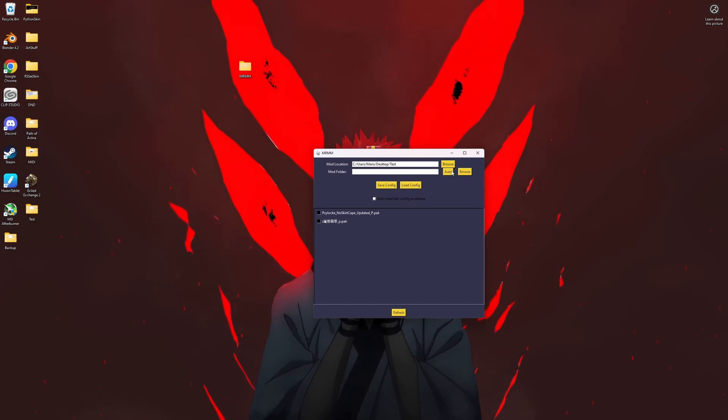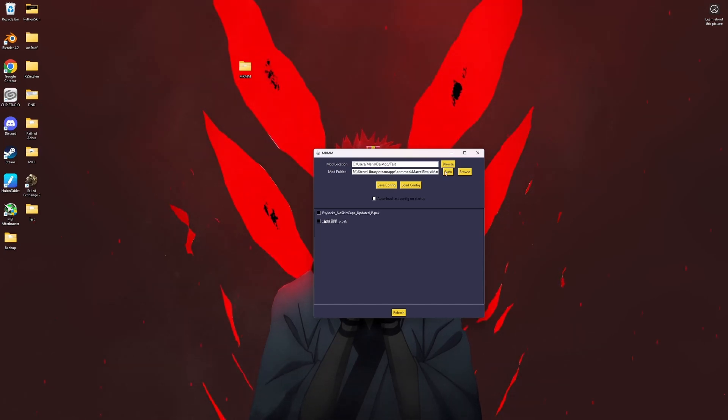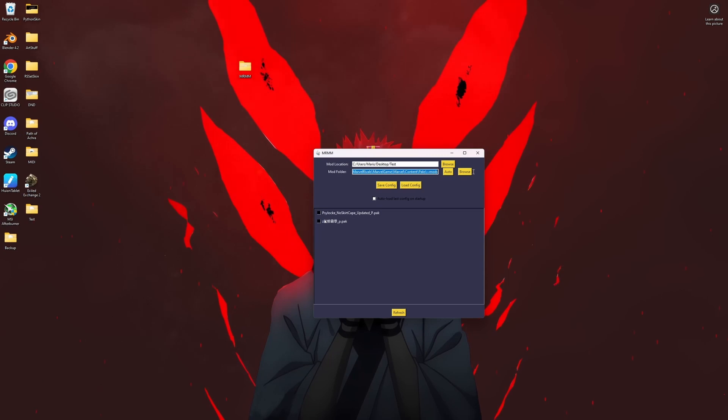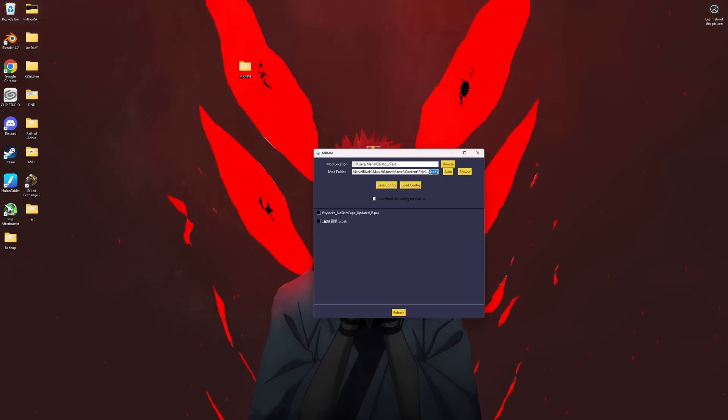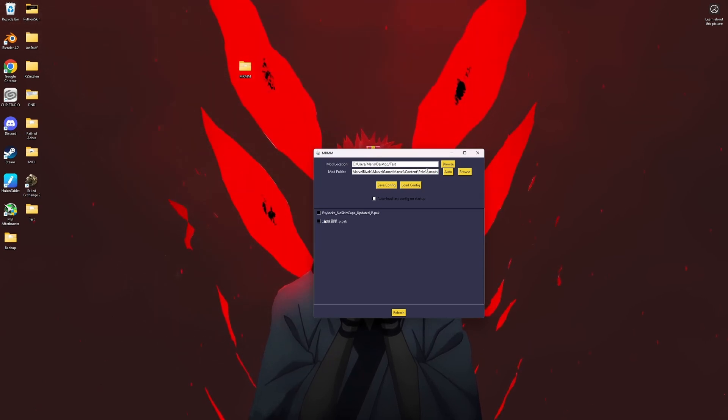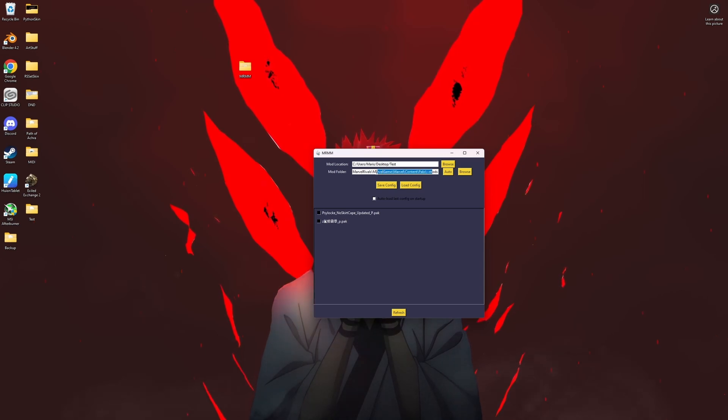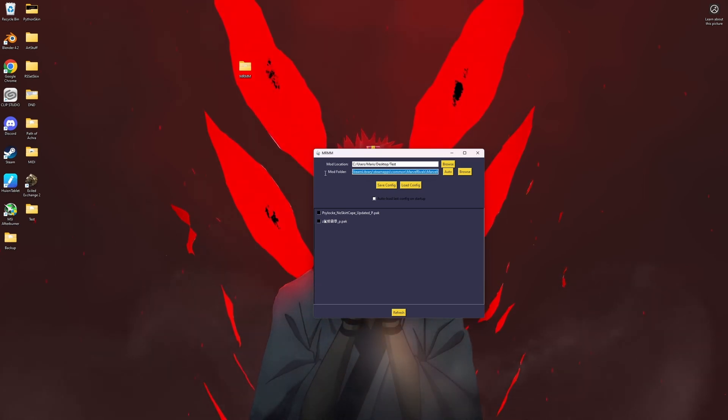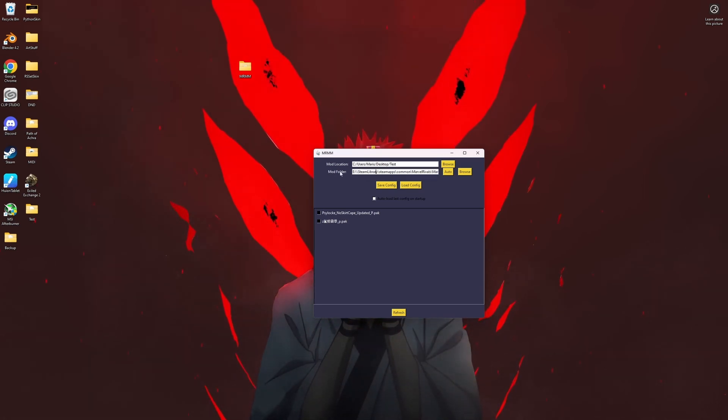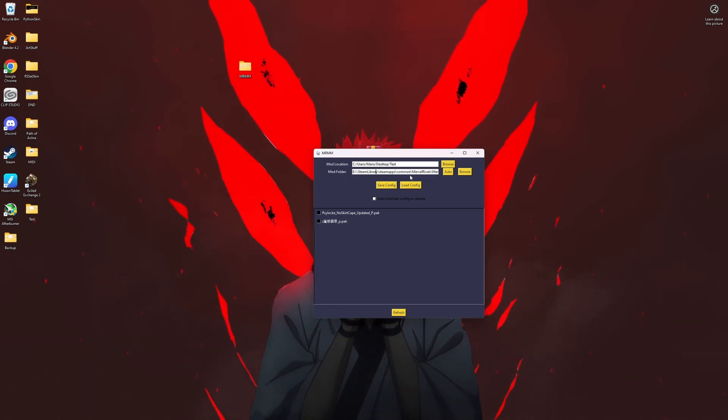As long as you're on Steam you can just hit auto here and it'll automatically make a mod folder for you if you don't have one, or find your mod folder if you already have one. If you're on Epic it can't do that for Epic users right now.